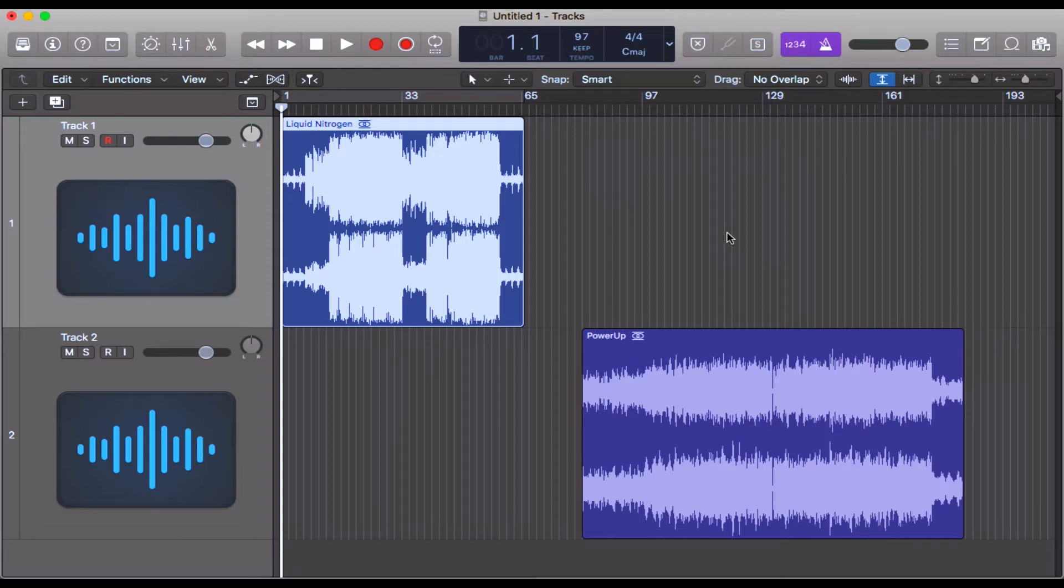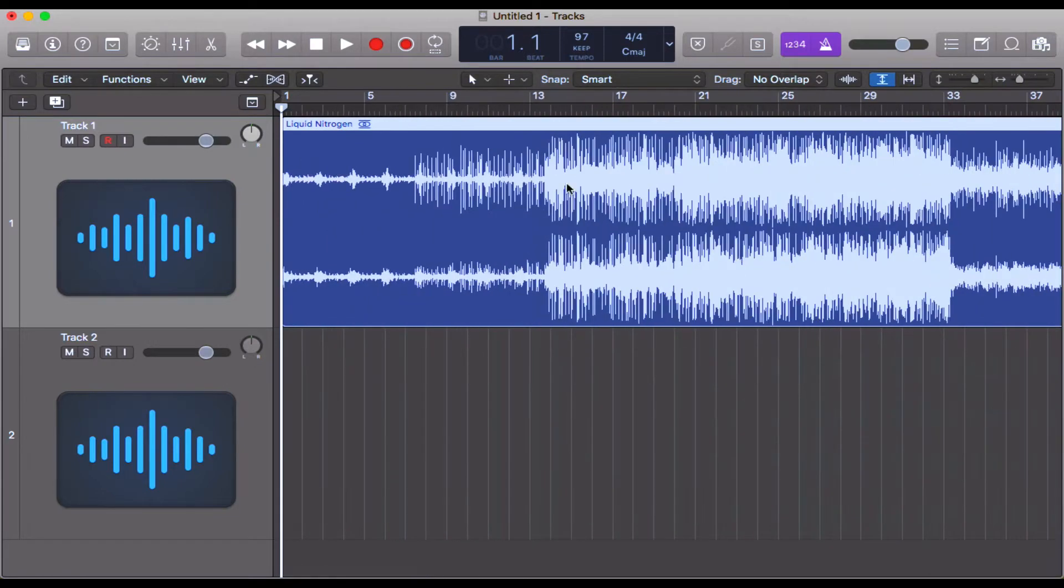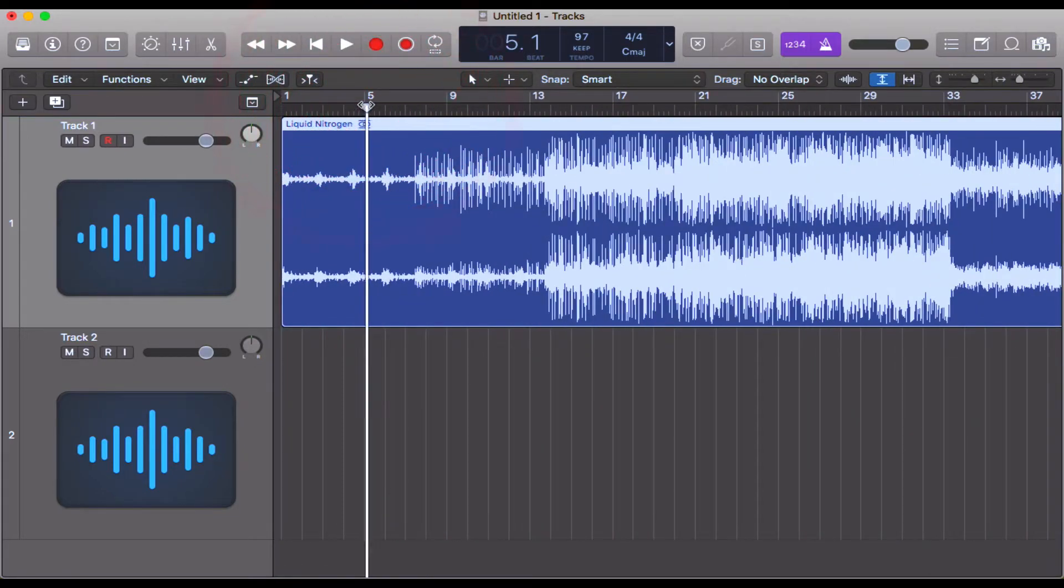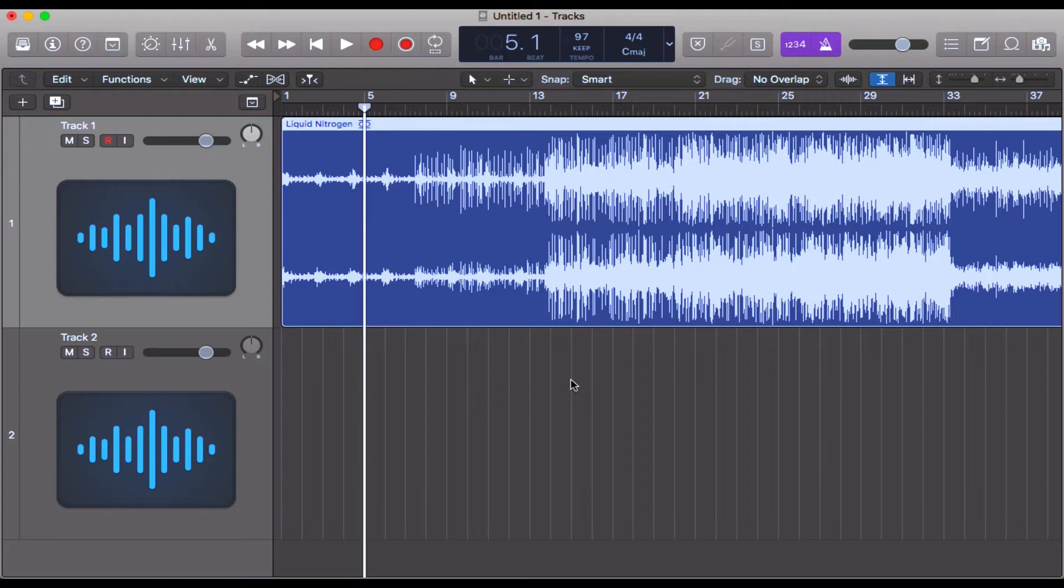First things first, I've got this audio file in here. Let's just check to see if this matches the tempo of the project, which is currently 97 beats per minute. I've got the metronome on, let's just have a quick listen.